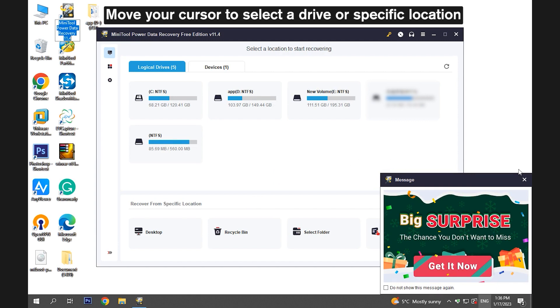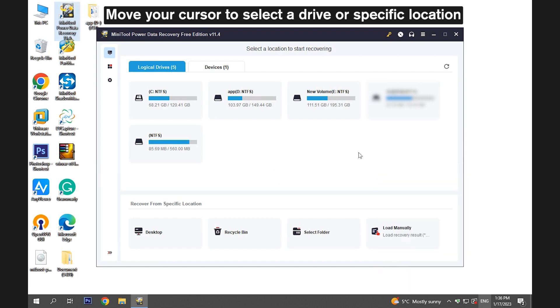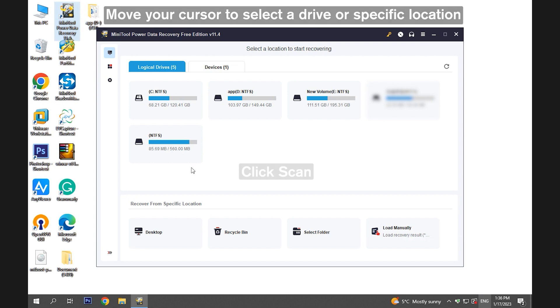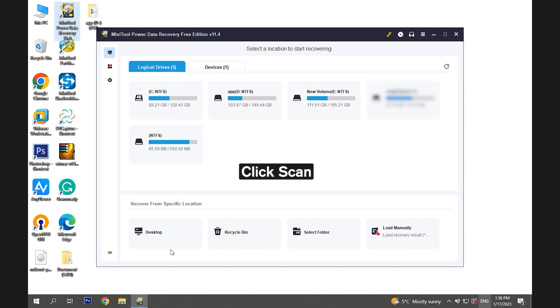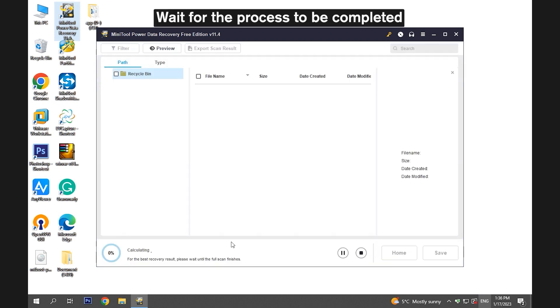Move your cursor to select a drive or a specific location. Here I choose Recycle Bin and then click Scan. Wait for the process to be completed.